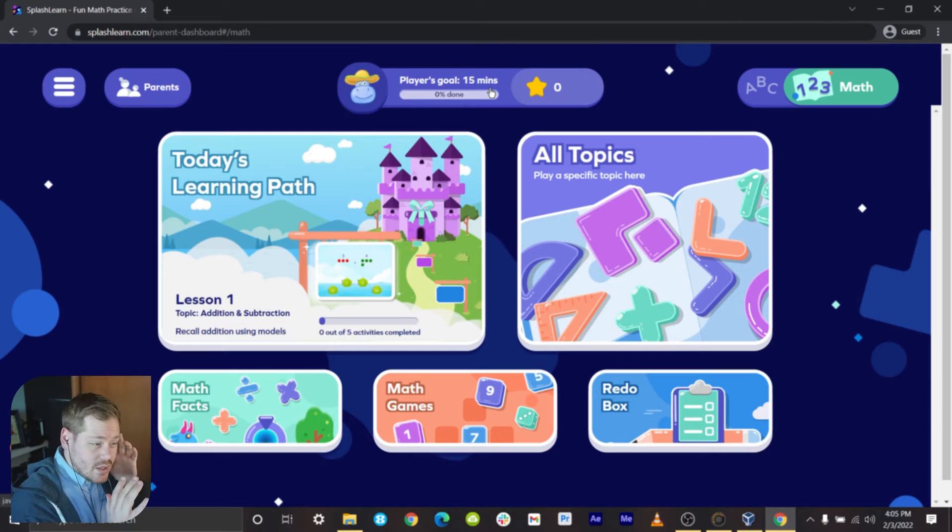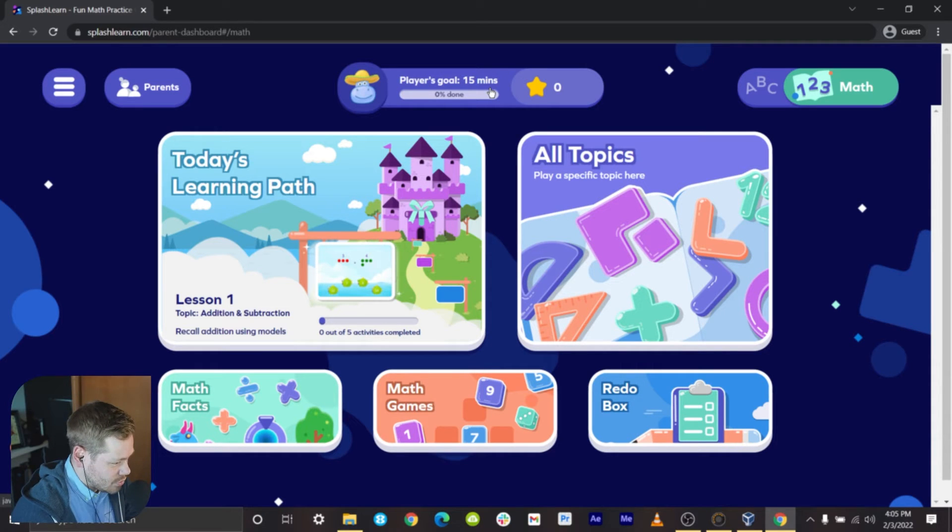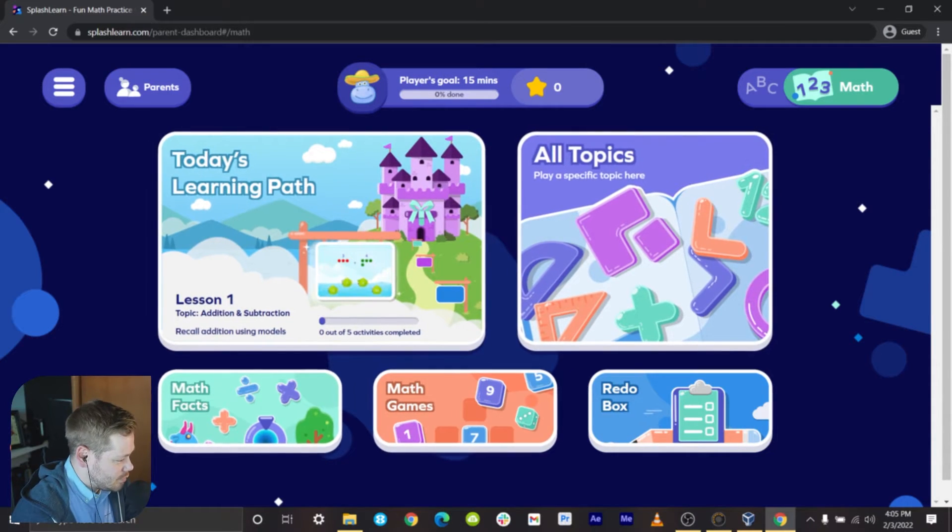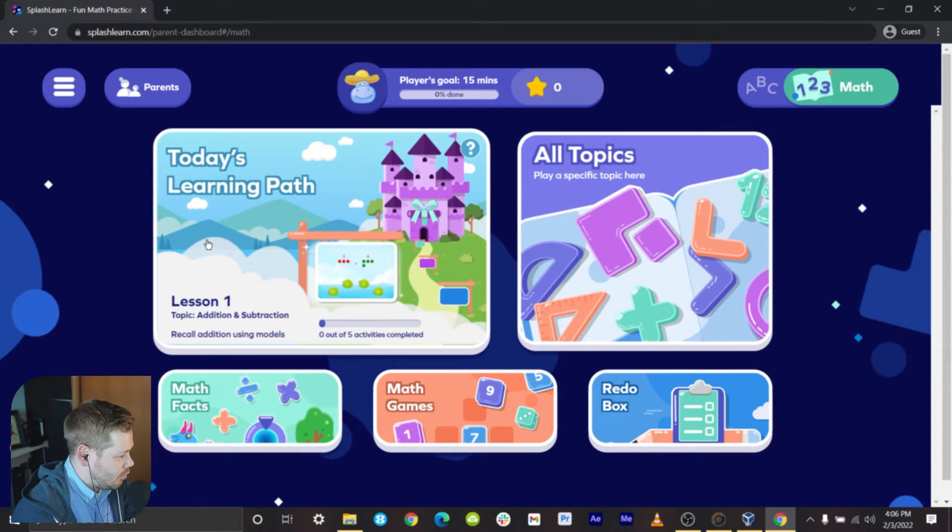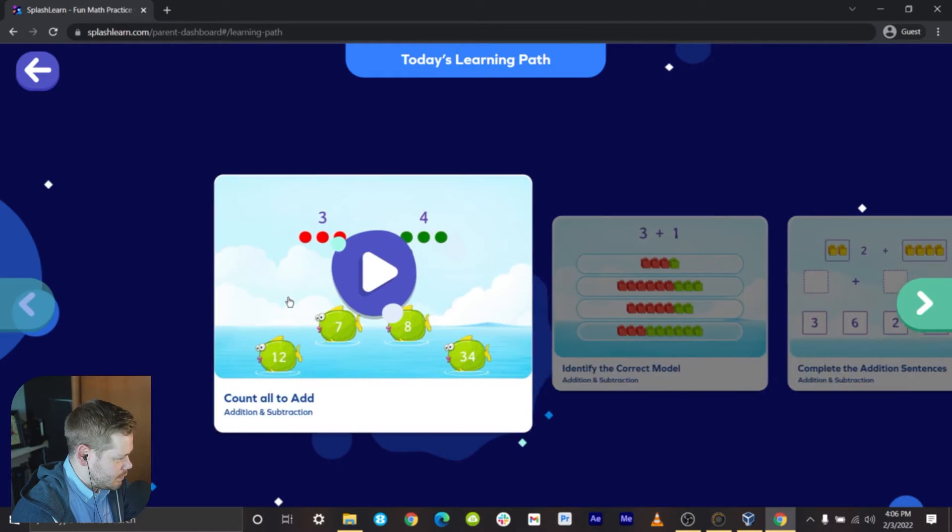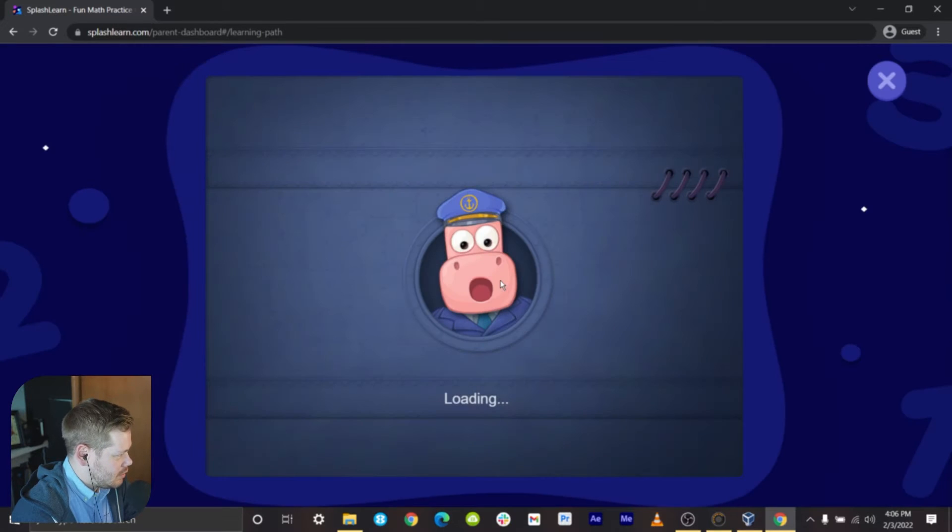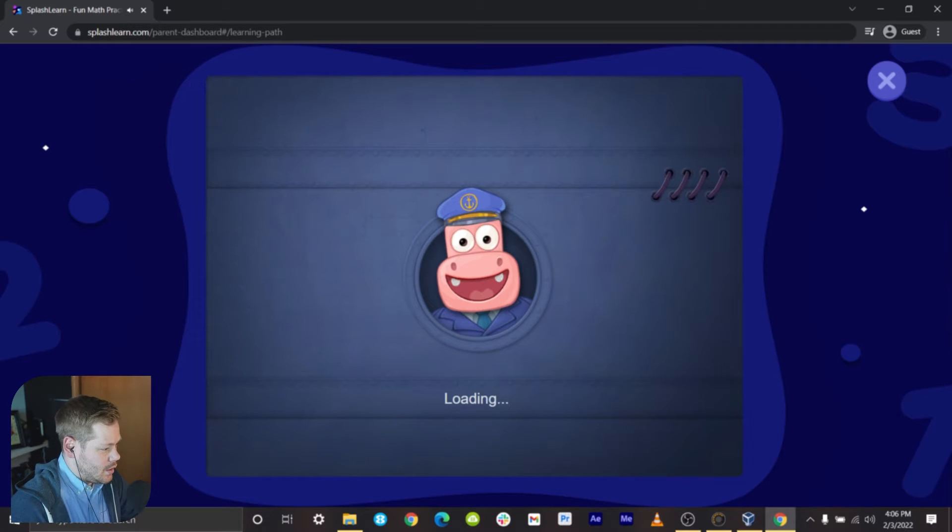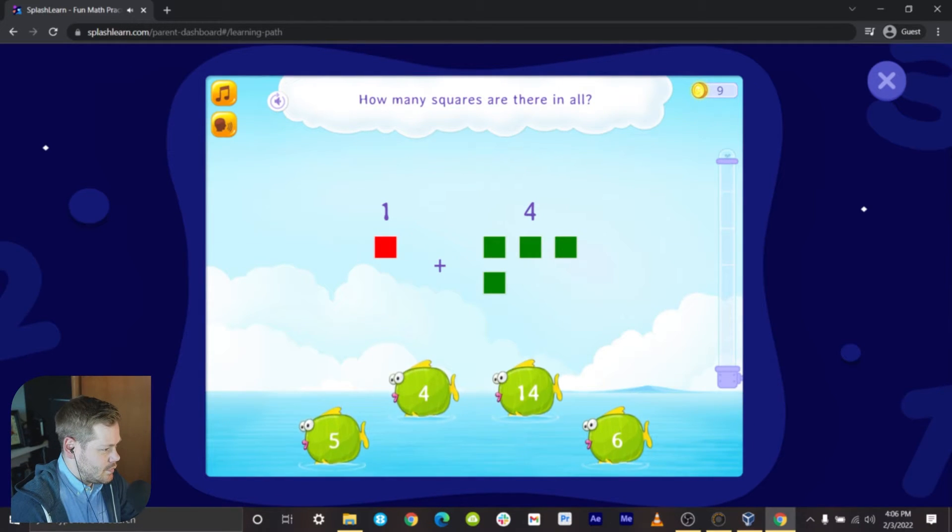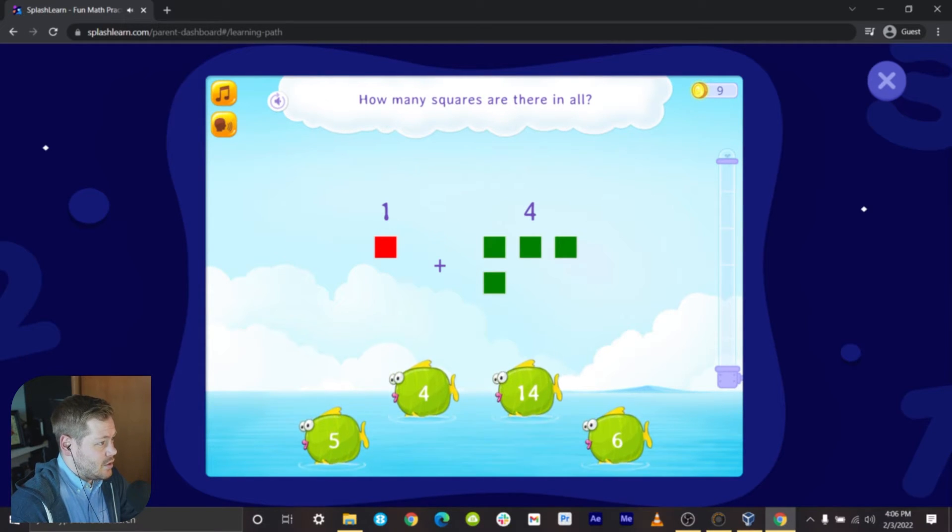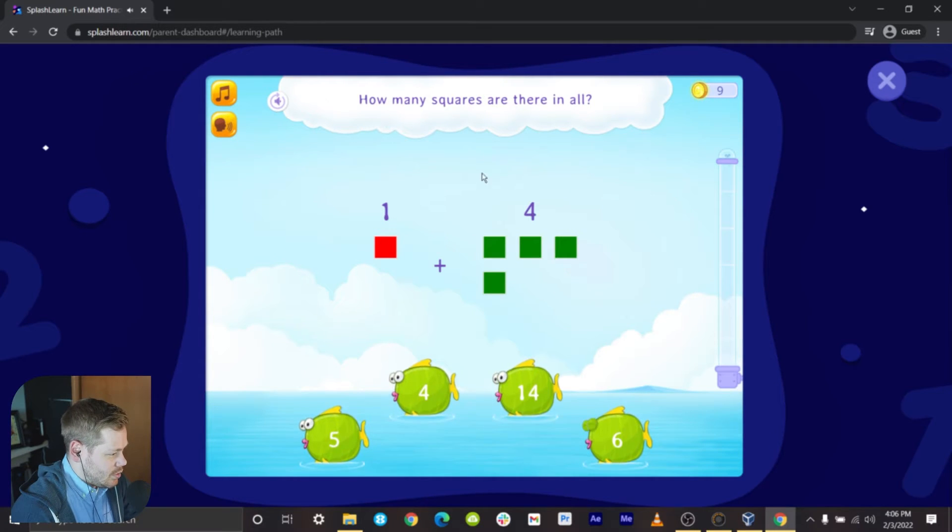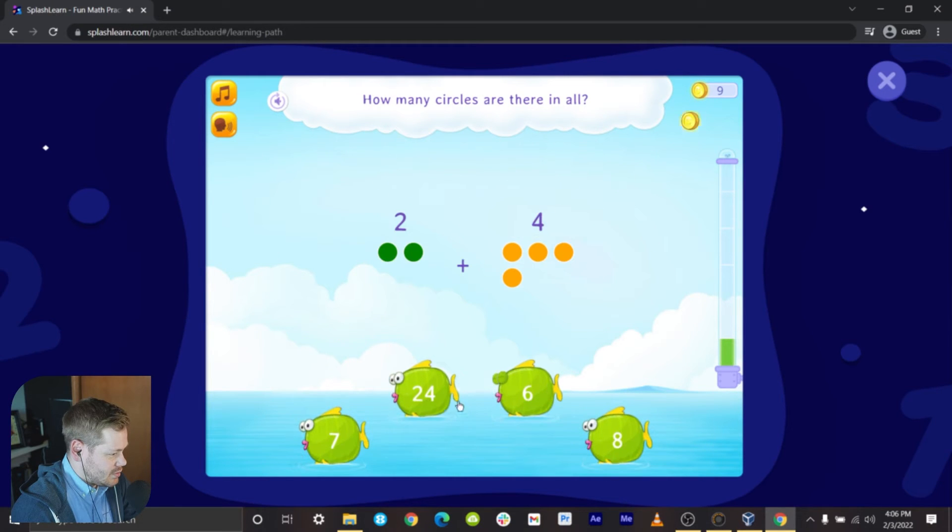Looking at user interface, this is what the kids will be experiencing, whoever's doing the activities. Looks clean, looks pleasing. I'm in the kids learning center, makes sense. Hopefully I learned something today. Today's learning path, let's see here. Count all to add, okay we got a pig loading. How many squares are there in all? If they keep talking like that this is gonna be a 40 minute video. There would be five I think, right? Yeah that makes sense.